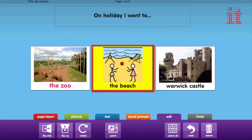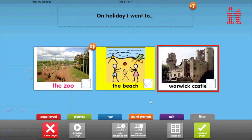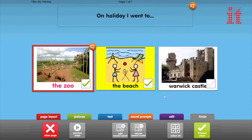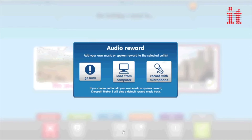The Edit tab provides fine editing features for the graphics in your cells. Within the Finish tab you can choose which cells contain the right answer, or choose all of them if you want to create an error-free choice making activity. You can also add or remove a reward sound for selecting a cell.